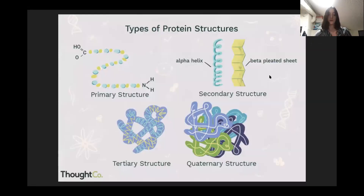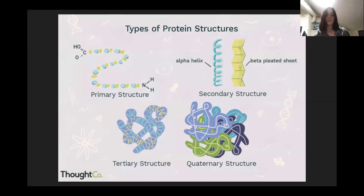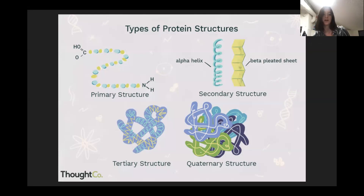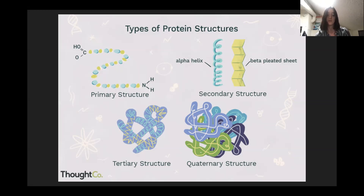To summarize: primary structure is the sequence of amino acids coming out of translation — glycine, leucine, asparagine, just the sequence. Then secondary structures form — these are small patterns within portions of the protein, like alpha helices and beta sheets. Tertiary structure is the entire three-dimensional shape of the protein, made up of many secondary structures. Quaternary structure is a combination of multiple tertiary structures from multiple different polypeptide chains.